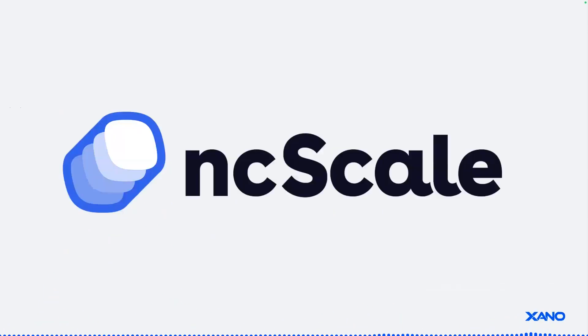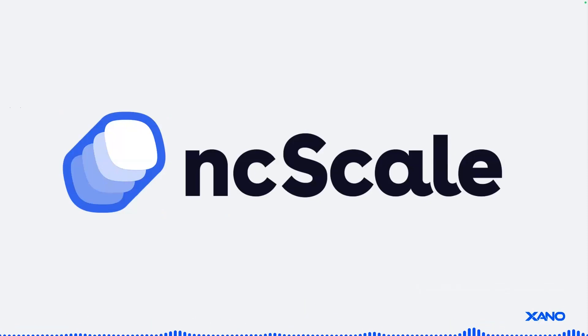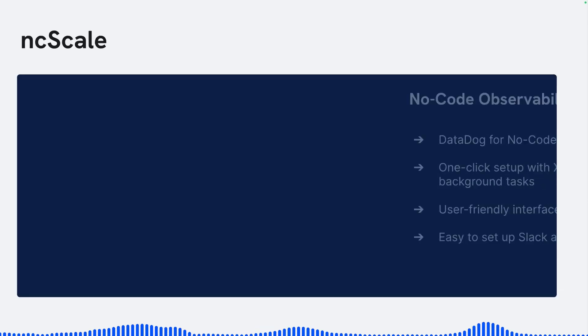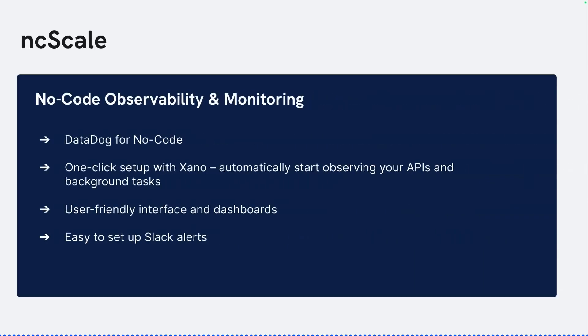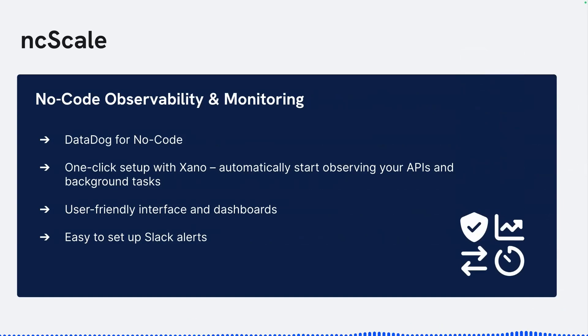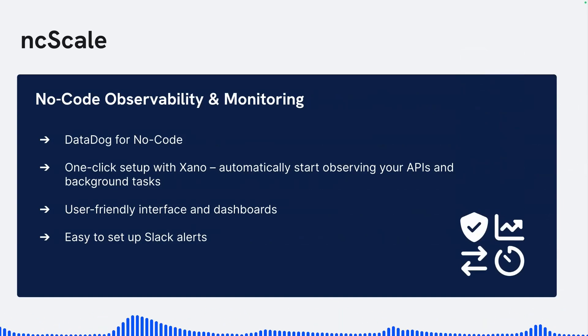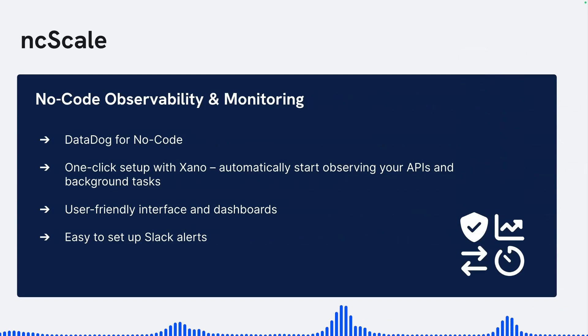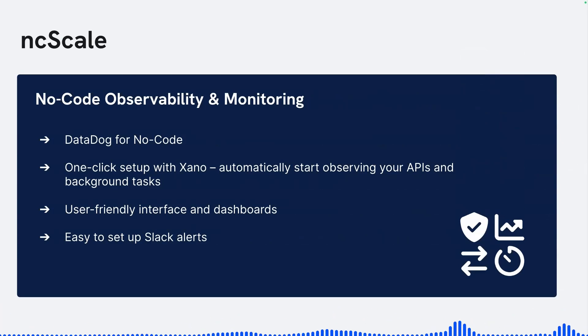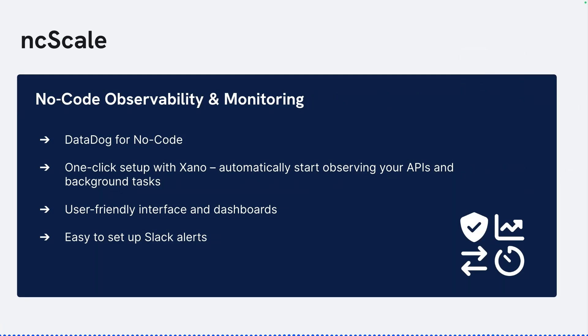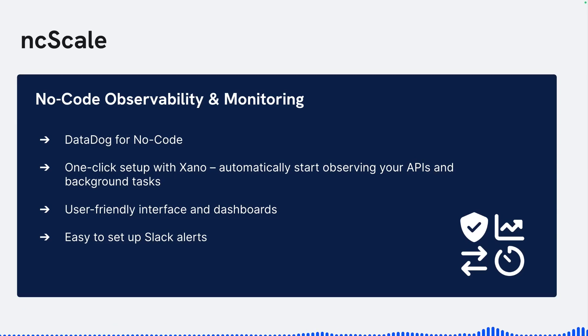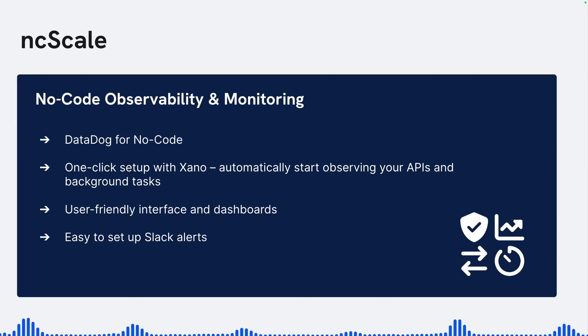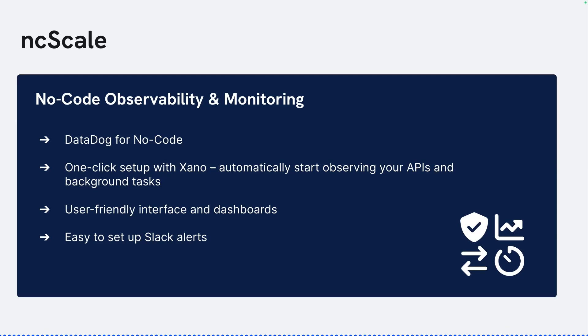But that's what NcScale has come to solve the problem of, to bring observability and monitoring and make it accessible to a NoCode audience. So NcScale is sort of like the Datadog for NoCode. And what's really cool with Xano in just one or a couple clicks, you are automatically set up to start observing and monitoring your APIs, your background tasks, really your app's performance. So you can have eyes and ears on what's going on. With NcScale, observability and monitoring is user-friendly, a very user-friendly interface that's easy to understand, also providing dashboards, and super easy to set up Slack alerts for when you do want to monitor maybe specific APIs. So you're quickly alerted if something is going wrong.